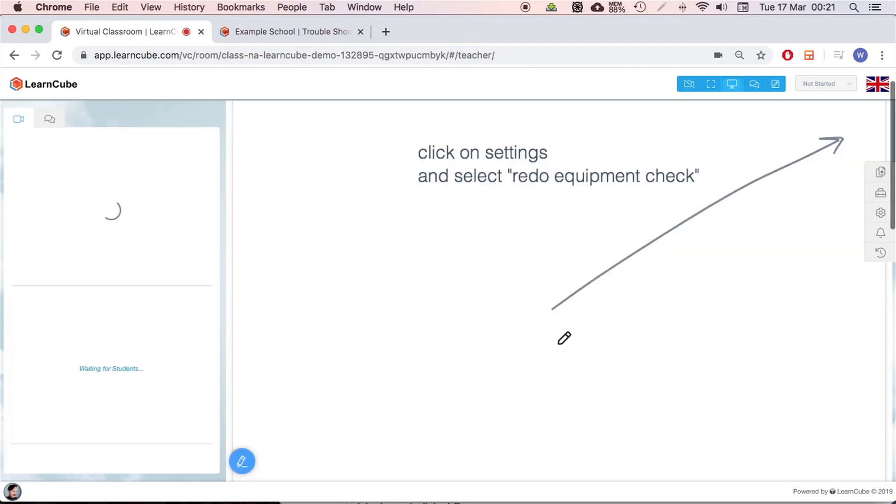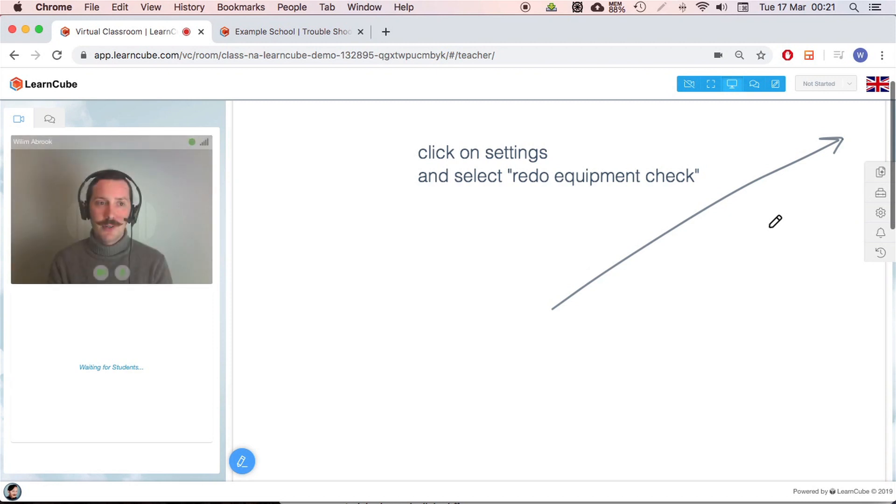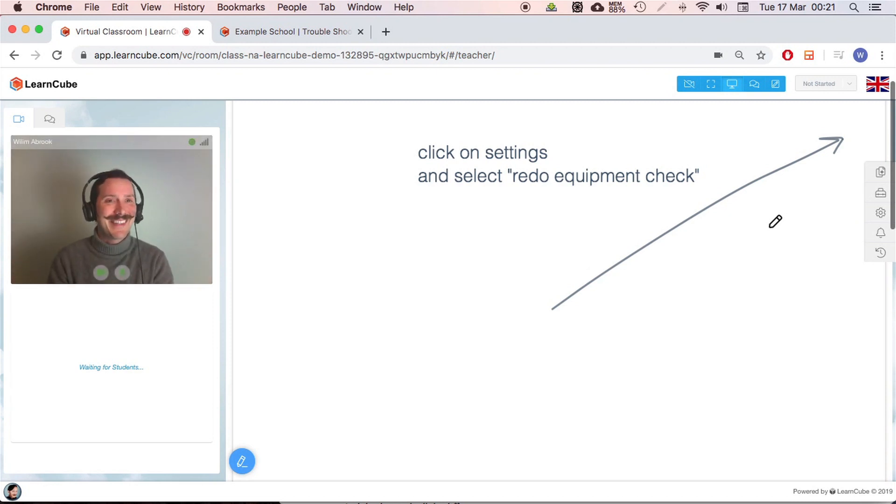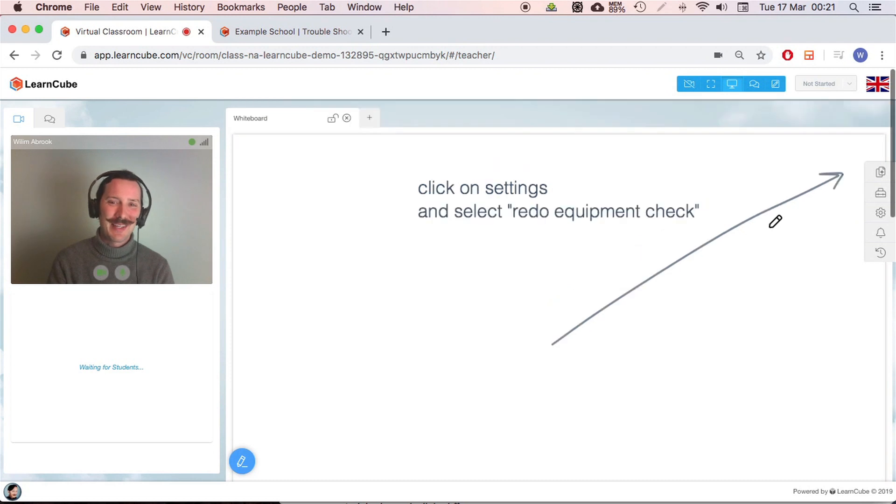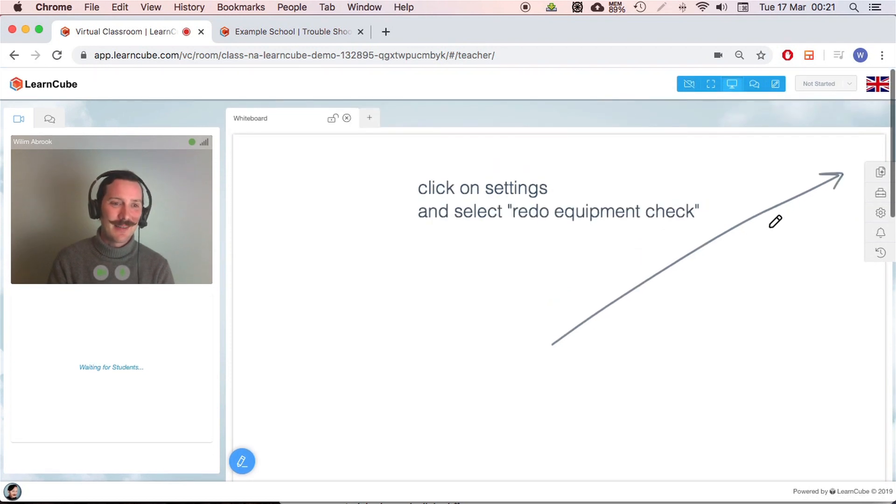Okay. All right. So there you go. By magic, we don't know why, by magic that will fix many of the connection problems that you have.